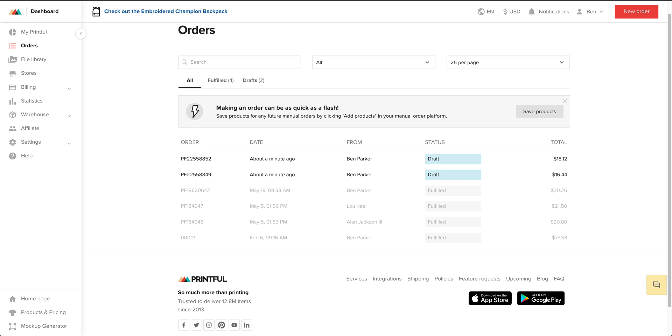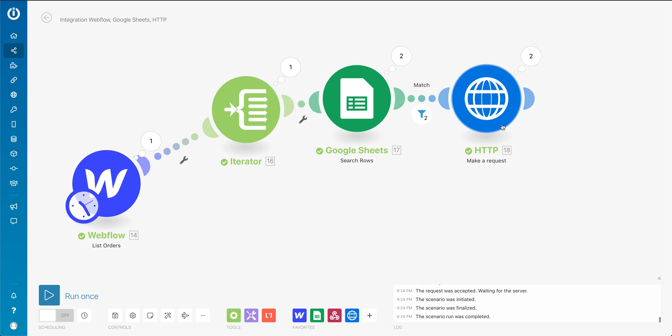And then you could actually edit this API call to where they don't start in draft, but they automatically start processing. And you could still go in and cancel them if for some reason you needed to.